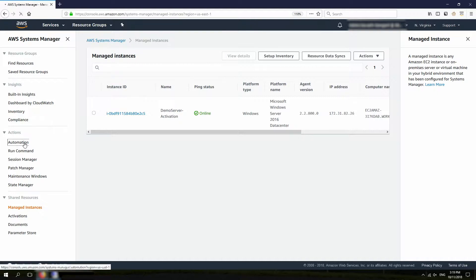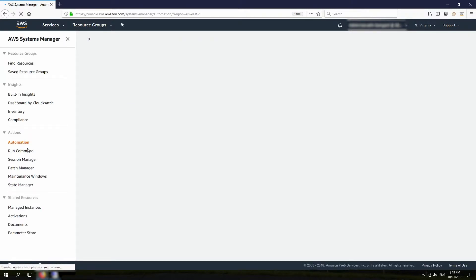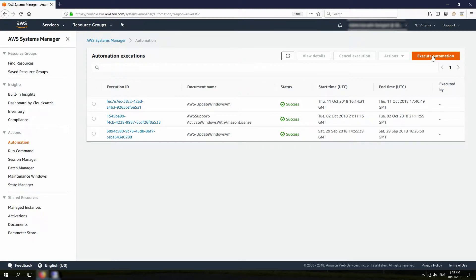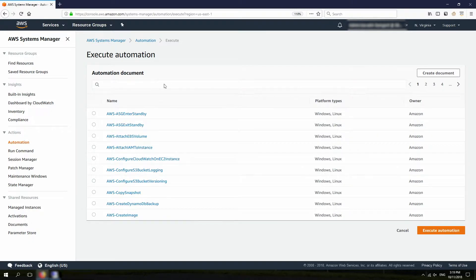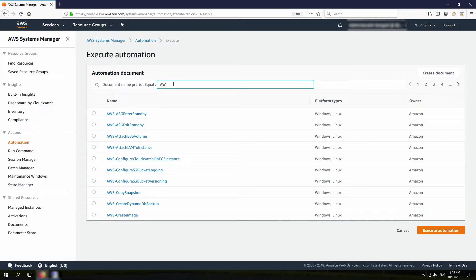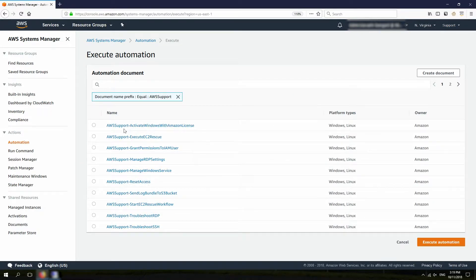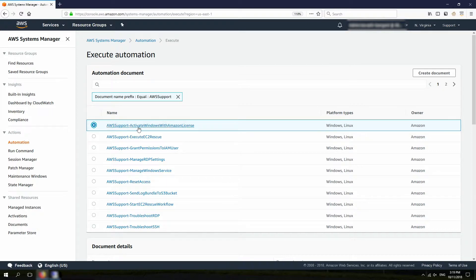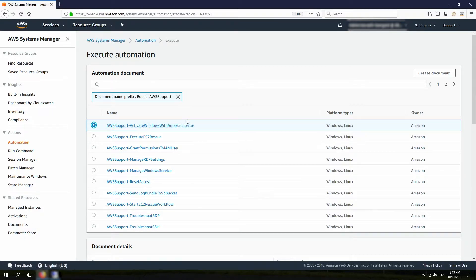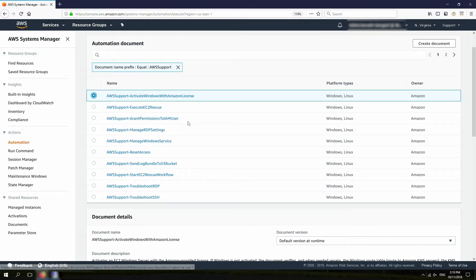Next, I'm going to go to Automation and click on Execute Automation. The document I'm looking for is AWS Support EC2 Windows Activation. I'll type in AWS Support, and this is the document that appears — AWS Support Activate Windows Using Amazon License. Remember, this document only works with Amazon license-included instances, and not BYOL.